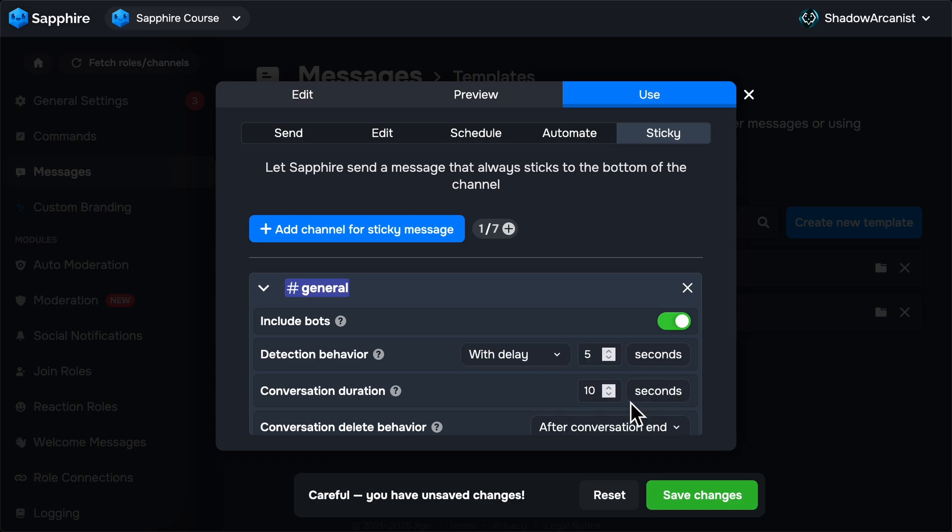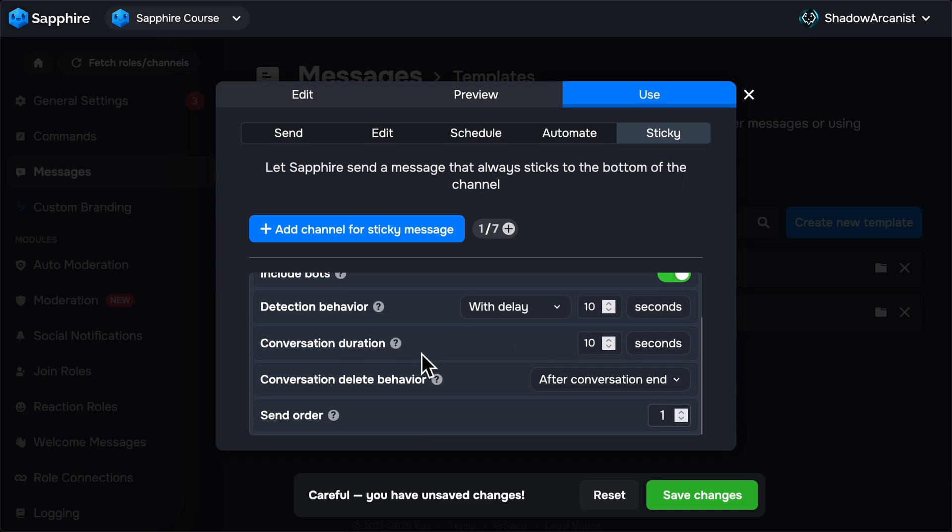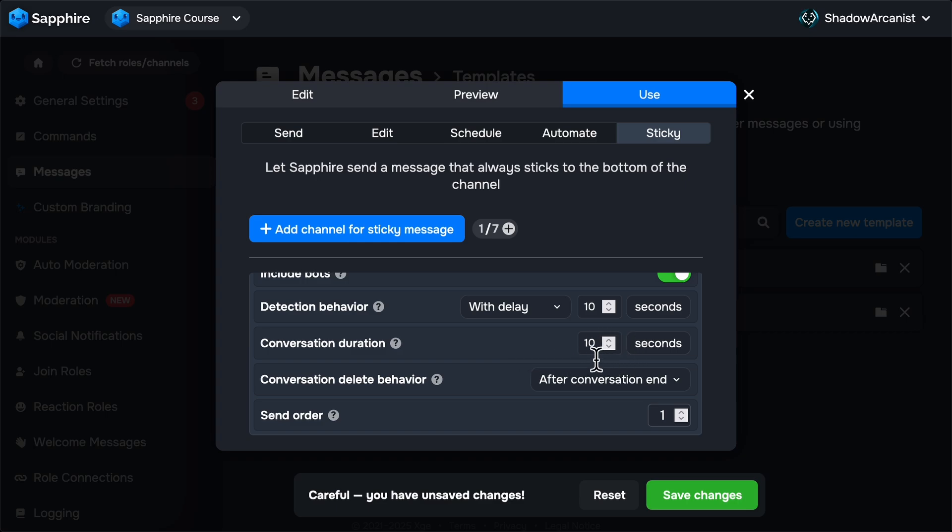If you set this to After Delay and set a time then Sapphire will wait for the time you set here before resending the sticky message. Next is Conversation Duration. When two or more people send a message in the channel within five seconds, Sapphire considers it as a conversation. So, here we have to set how long Sapphire has to wait before sending the sticky message after the last message is sent on the channel.